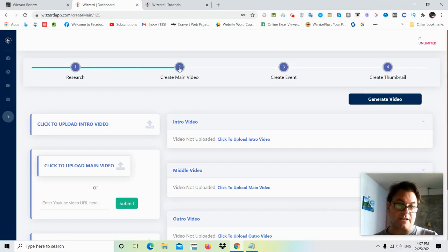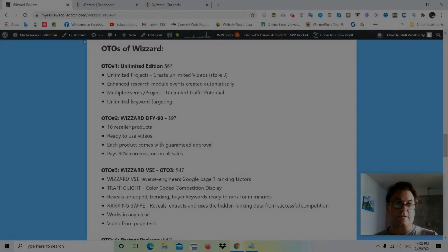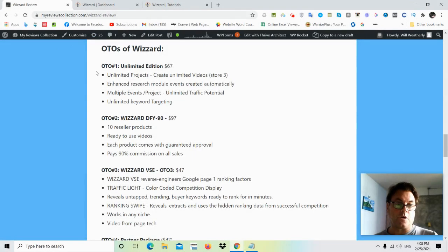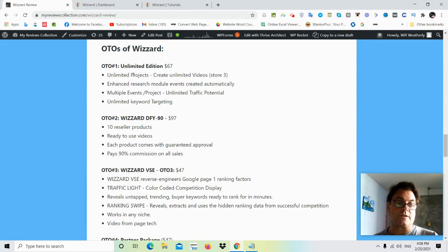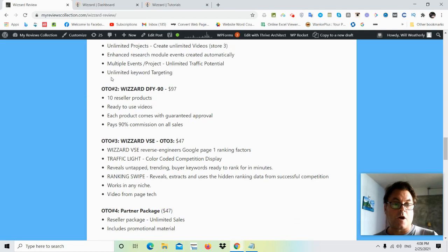So what I'd like to do now is head back to my blog and have a look at the upgrades. As for the OTOs of Wizard, OTO number one is the unlimited edition. Here you're going to get unlimited projects, enhanced research module events, multiple events, unlimited keyword targeting.